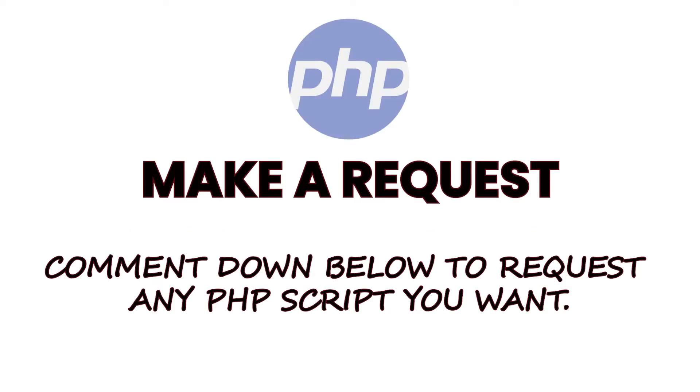Also, you can make a request for any PHP script of your choice by commenting under this video. This is our own way of saying thank you during this transitional period our YouTube channel is undergoing.